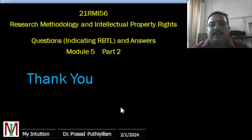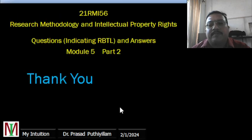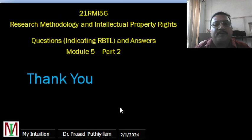That concludes the second video — part 2 of module 5. Thank you.